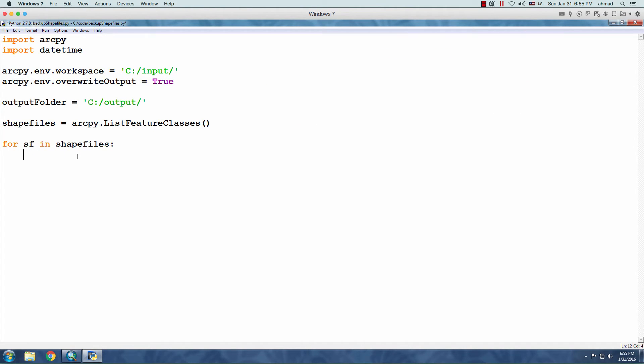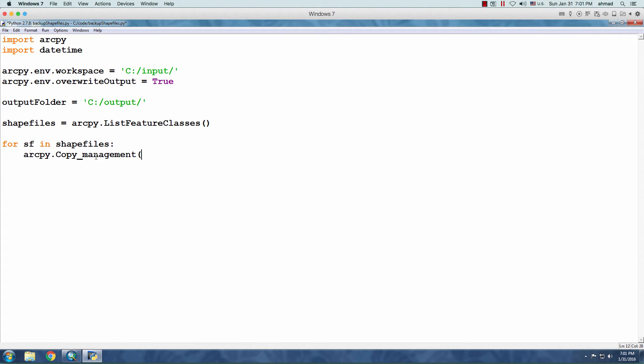Okay, let's continue. We're going to use what is referred to as a tool in ArcPy package. So, we have many tools. And one of the tools is called Copy Management. ArcPy.Copy_Management. The Copy Management tool requires two parameters.